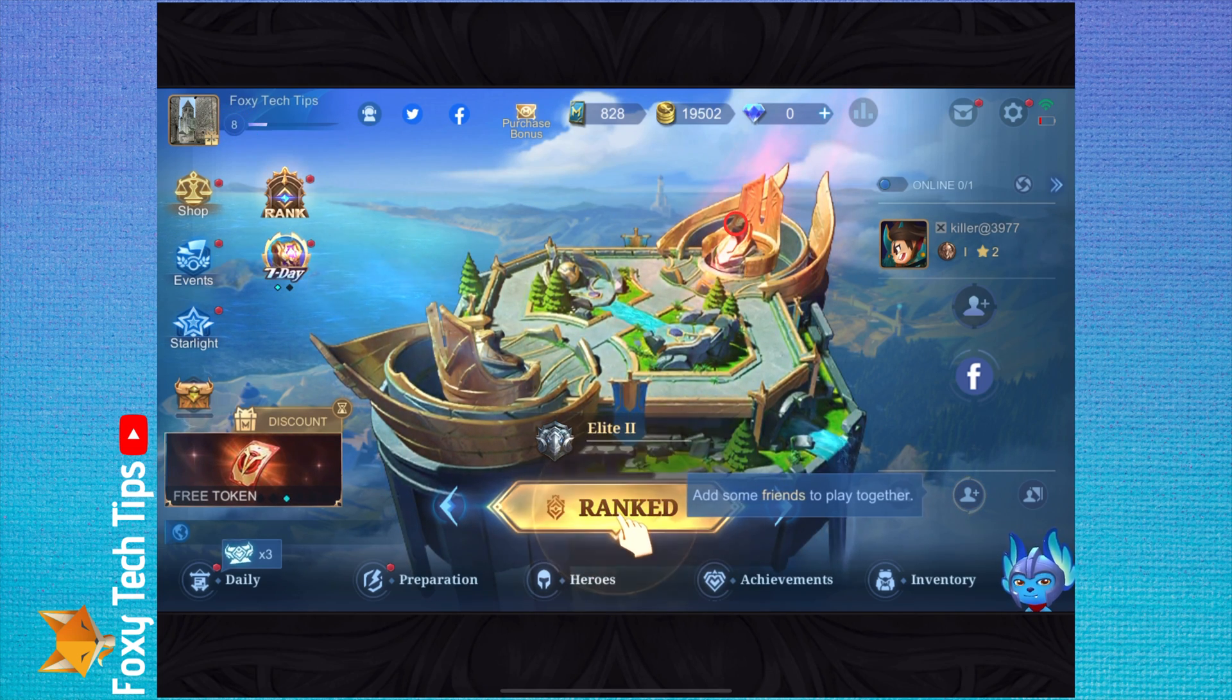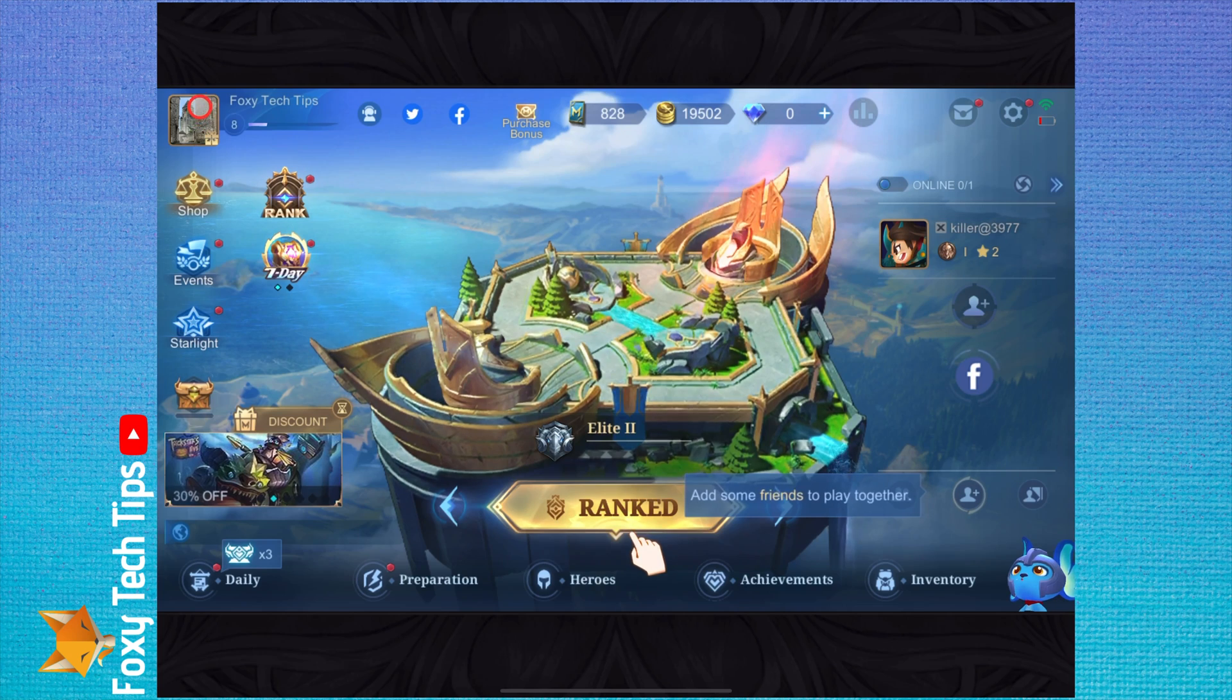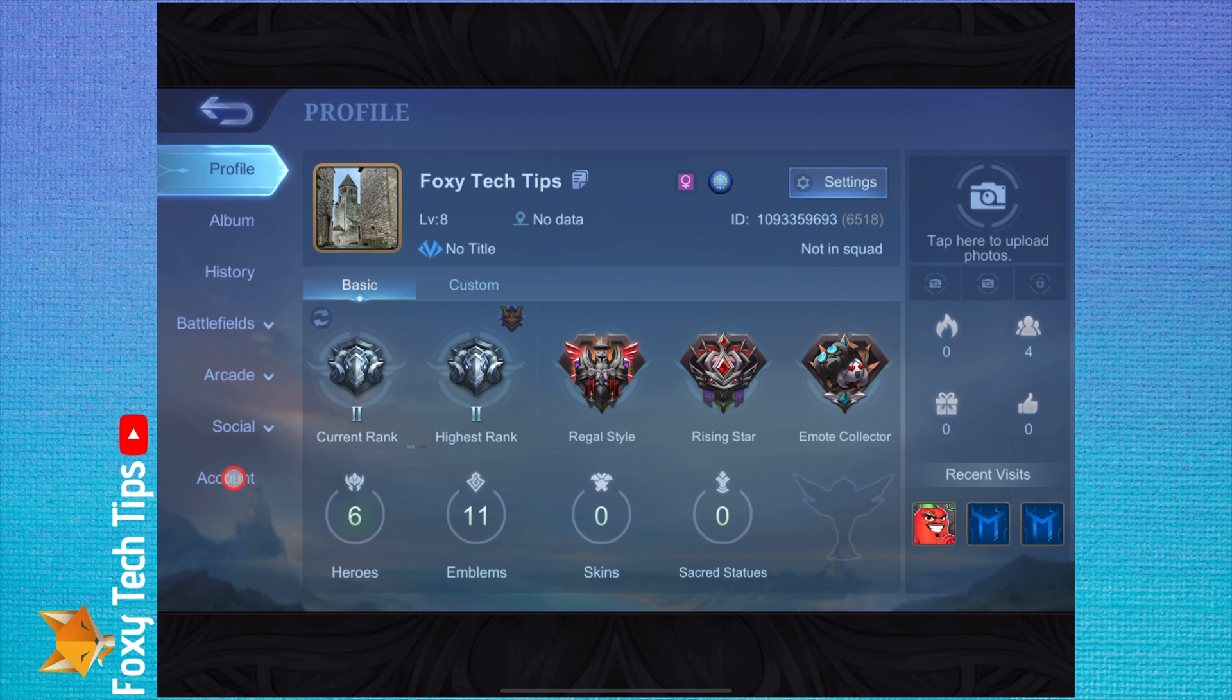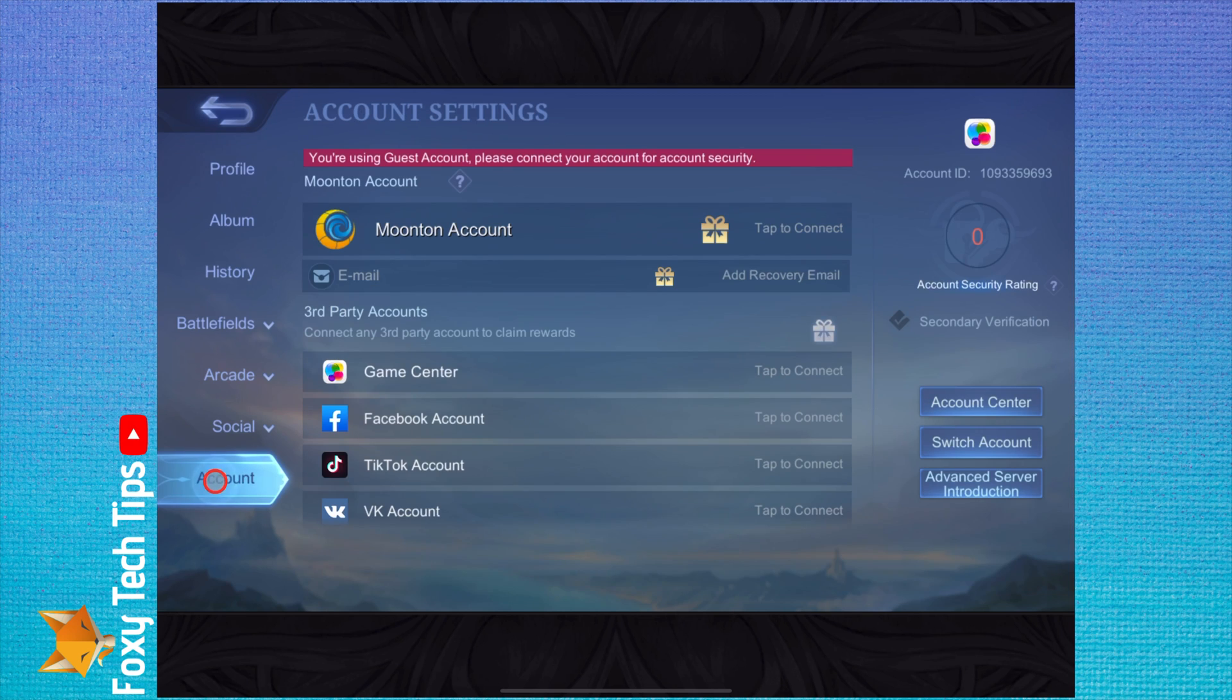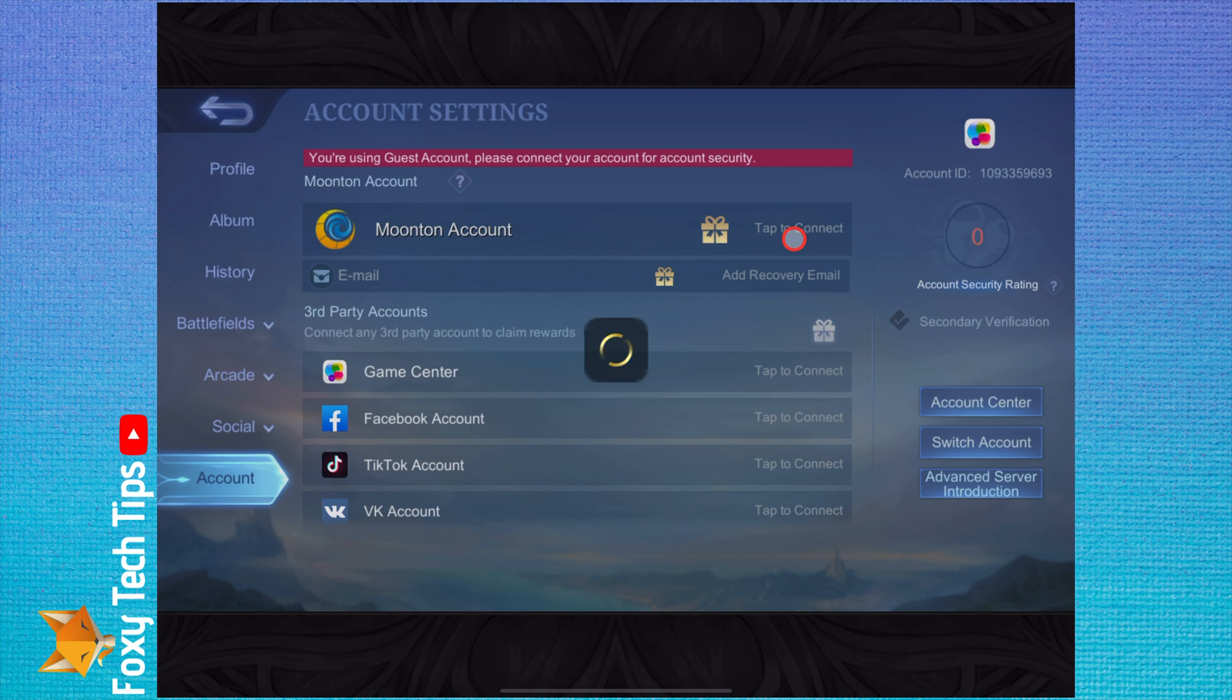To do it, from the main dashboard of the app, tap your profile image from the top left. On your profile page, tap Account from the sidebar at the bottom left. Here where it says Moonton account, select tap to connect.